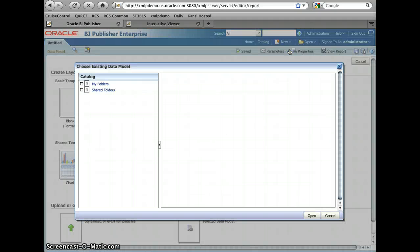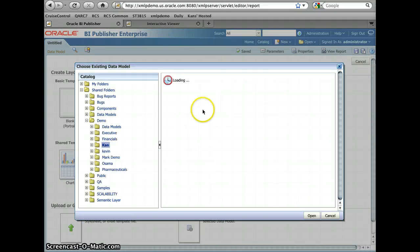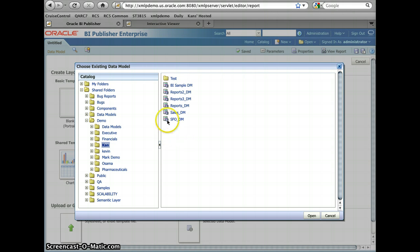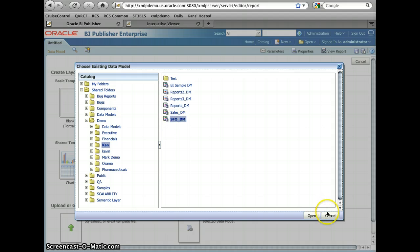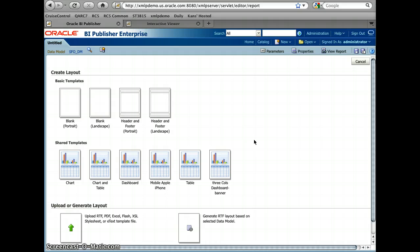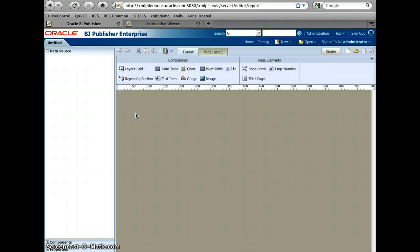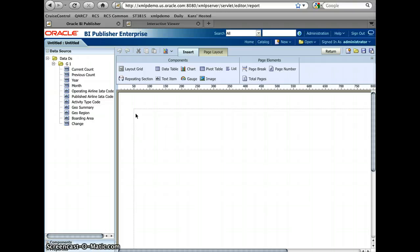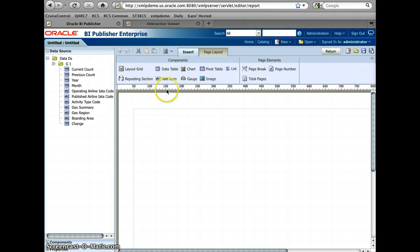The first thing I want to do is choose a report data. So now I find the SFO data. I click open. And then I can use the boilerplate template, which helps you to start with the design report. But I'm going to go from the simple blank template, which is basically nothing. Because it's pretty easy.